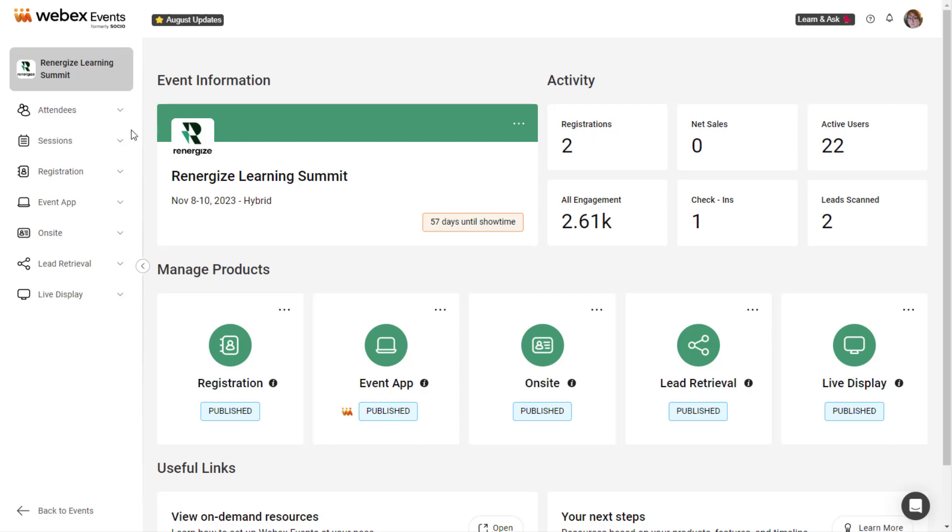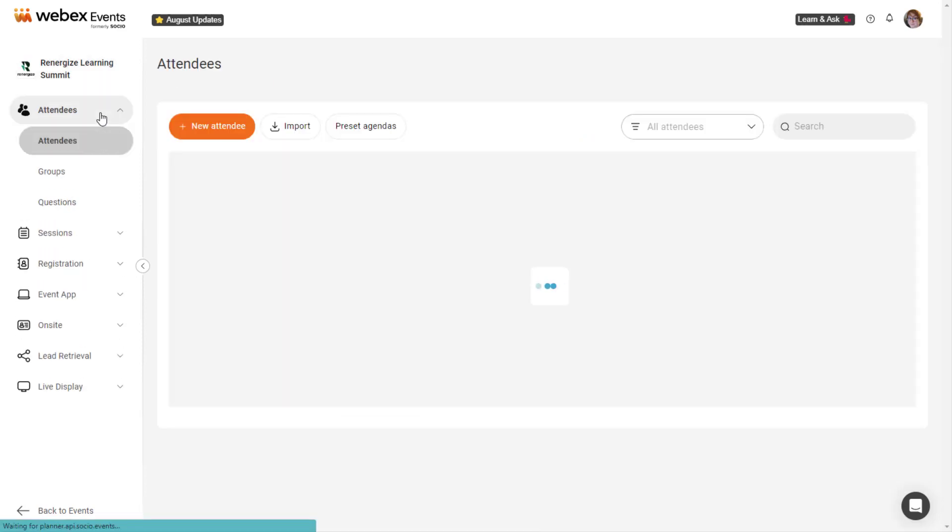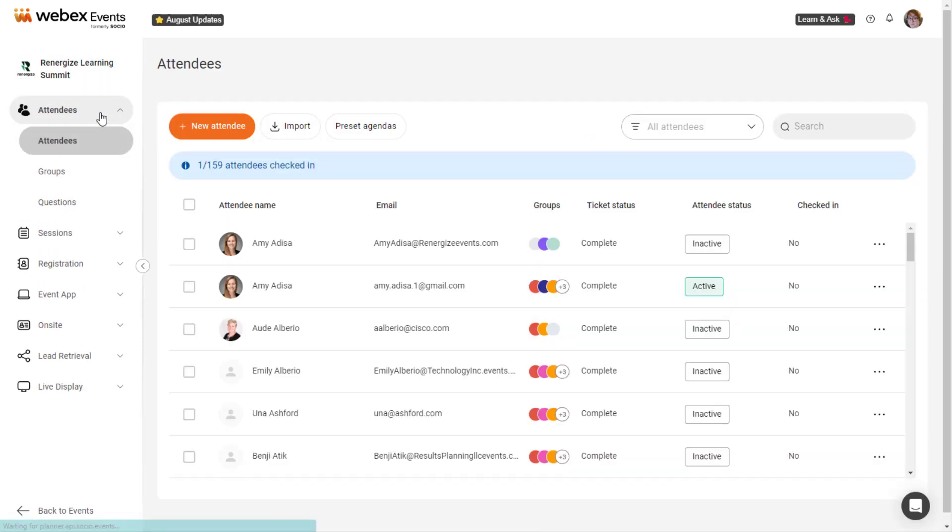To begin, click Attendees in the navigation bar. On the Attendees page, you can add a new attendee, import a list of attendees, and preset attendee agendas.